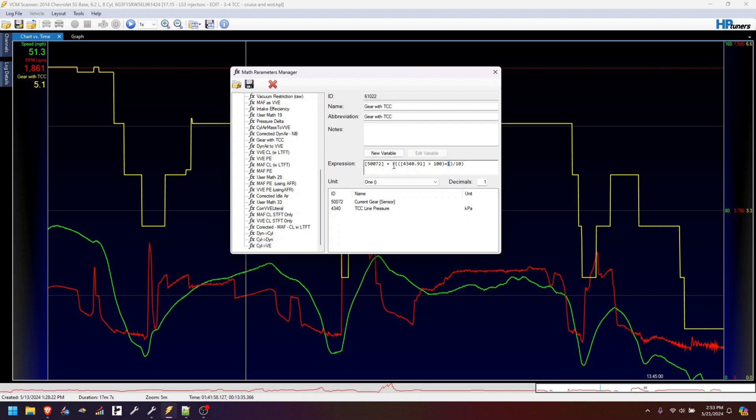Then that whole thing is just divided by 10. So zero divided by 10 is zero. One divided by 10 is 0.1. We take whatever that value is and add it to the current gear number. And voila, you have 5.0 or 5.1, whatever the case may be.